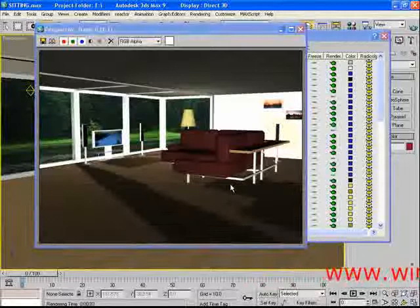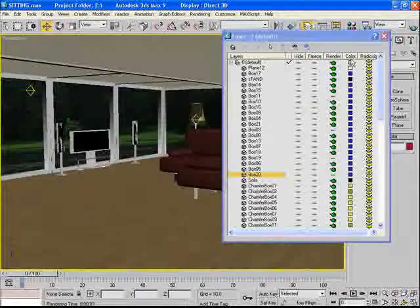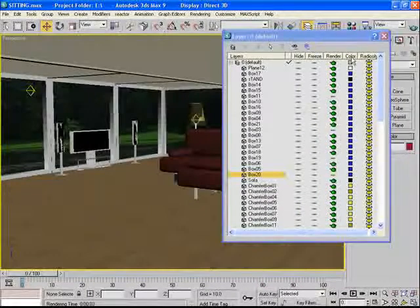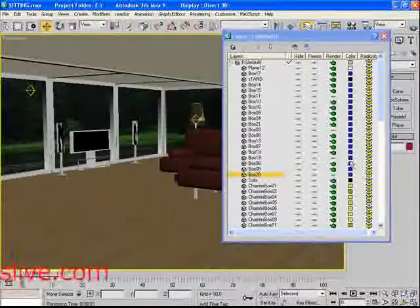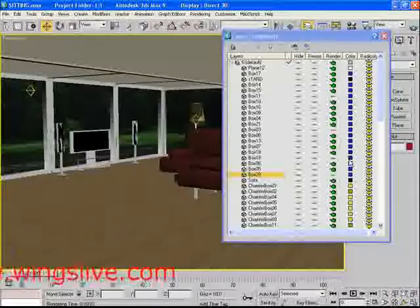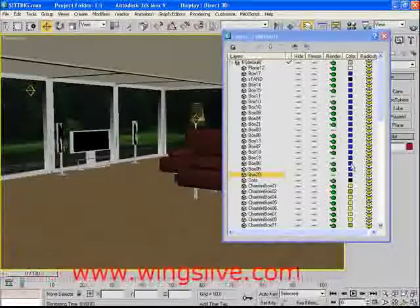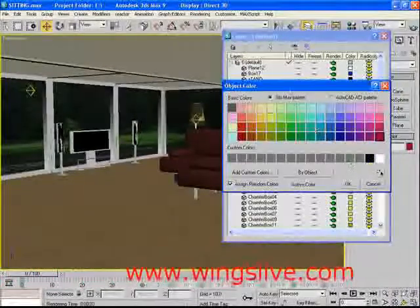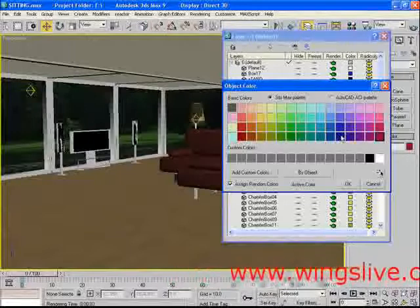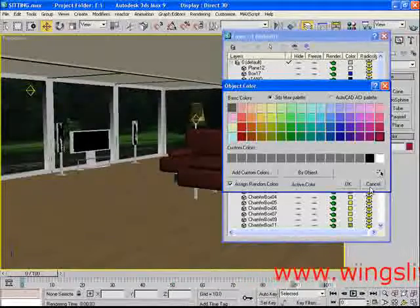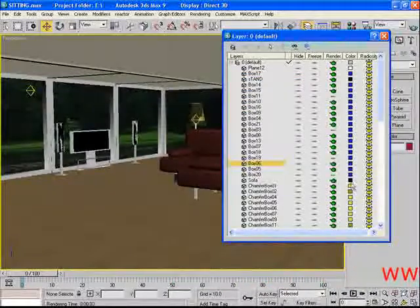Next is Color. Each object is displayed with a unique color. You could put one color for one layer or a set of objects — just click on the color square and choose the color from Layer Color. Your selected color will be displayed.